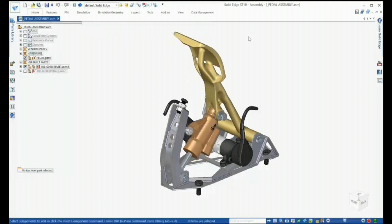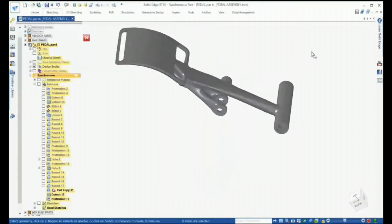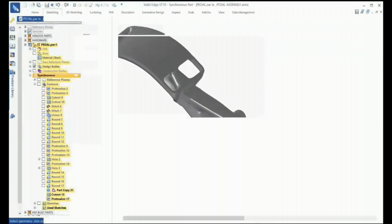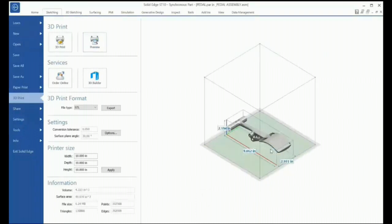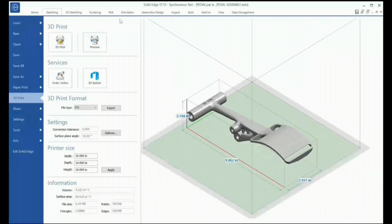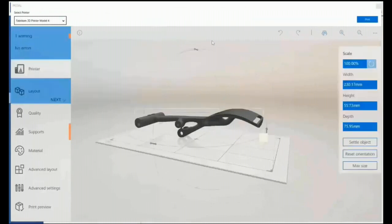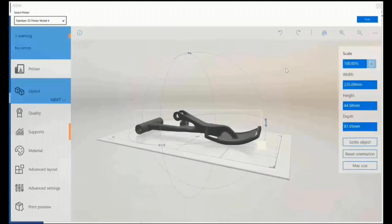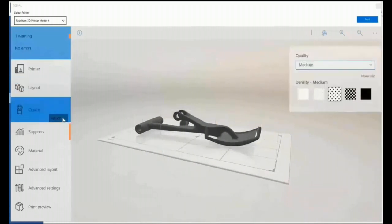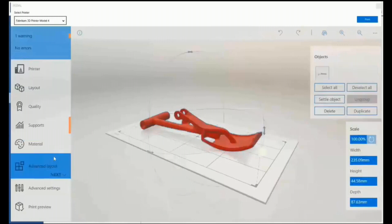The remaining question is how to manufacture these models. Solid Edge provides capabilities to take designs directly to the additive manufacturing process. The 3D Print tab offers several options — starting with previewing the model to check quality and adjust facet tolerance. If you have a local 3D printer, your part can be printed right from your desktop. For example, loading the design into the Fabricam 3D printer allows you to change part orientation, use the Settle option to drop the model onto the printer bed, define print quality, review overhangs where support material may be needed, and select a material.